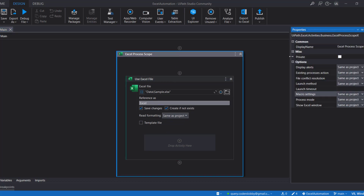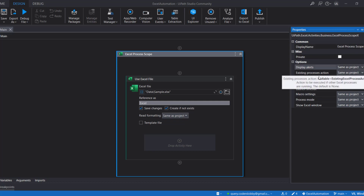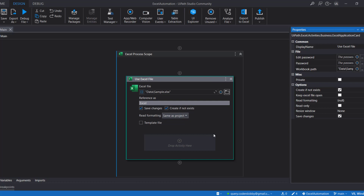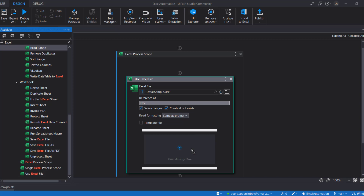In the properties, there are multiple options available. The default value is 'Same as Project' for all settings. There's a Display Alert option that can be set to False if needed. There's also a powerful option under Existing Process — you can use Force Kill to kill any already-running Excel process. In the classic activities you had to use a separate Kill activity before using Excel activities, but here it's built in. Let's proceed to the Read Range activity.